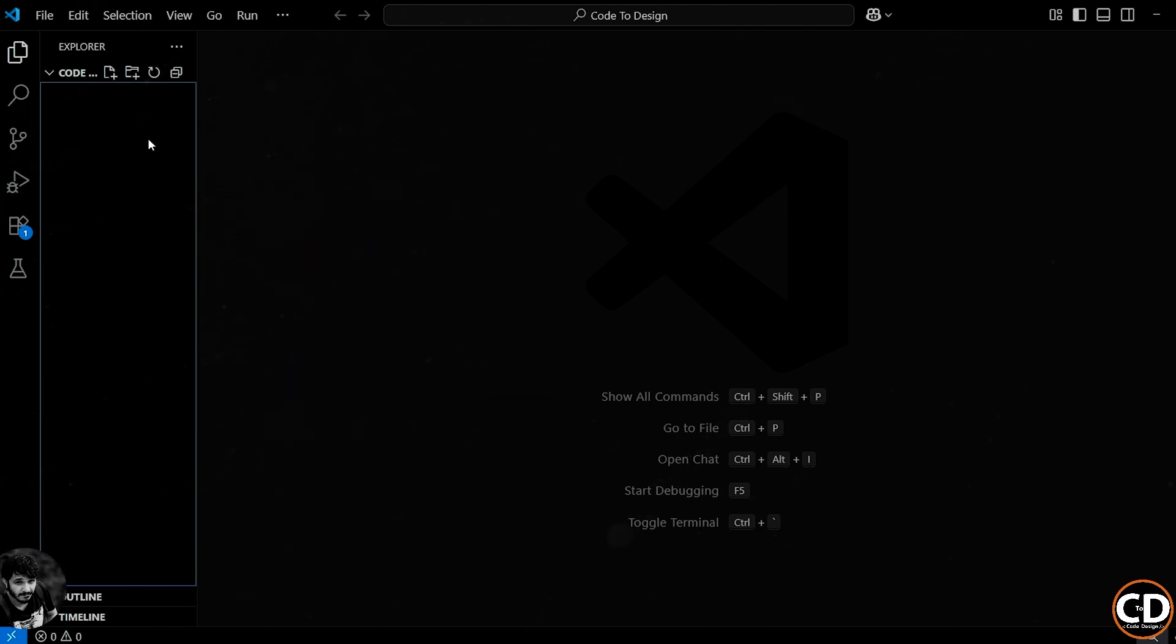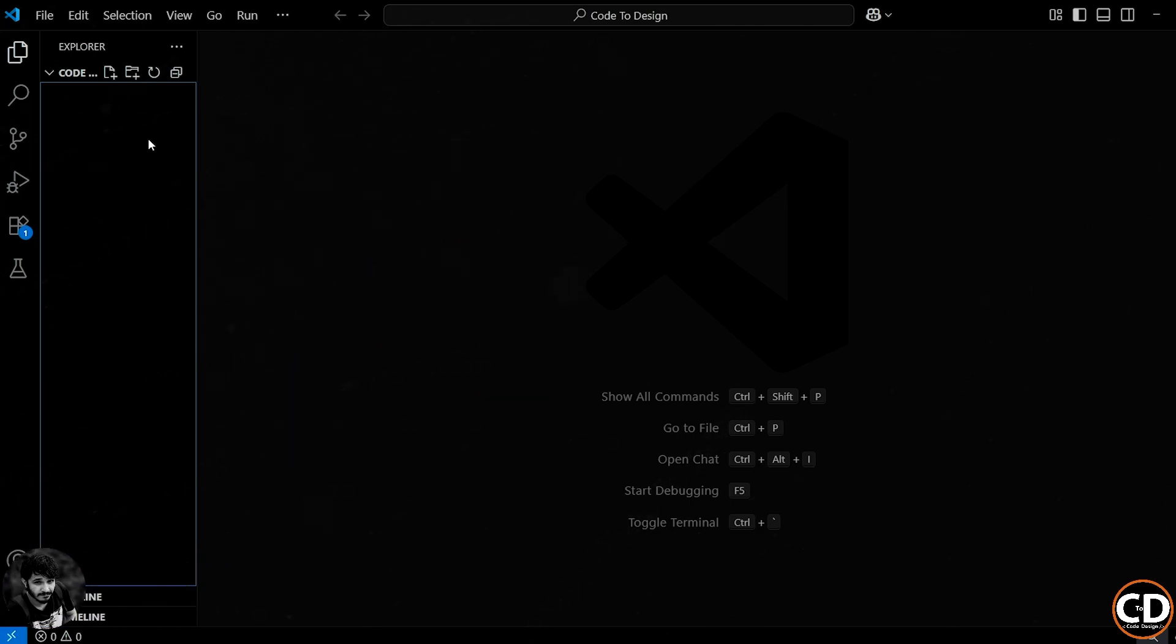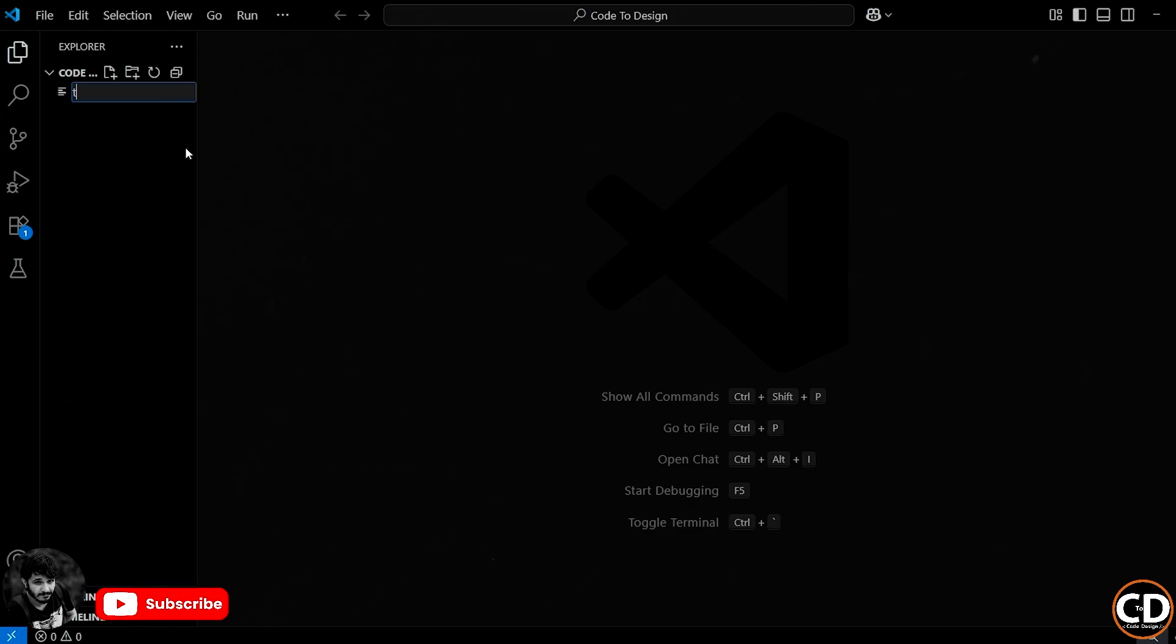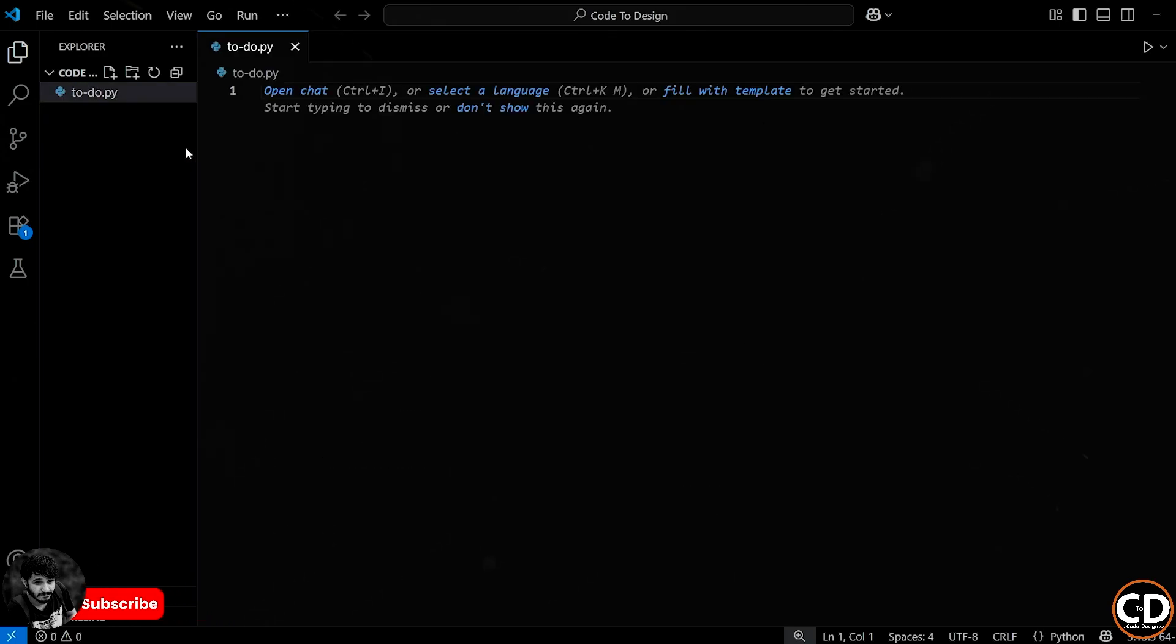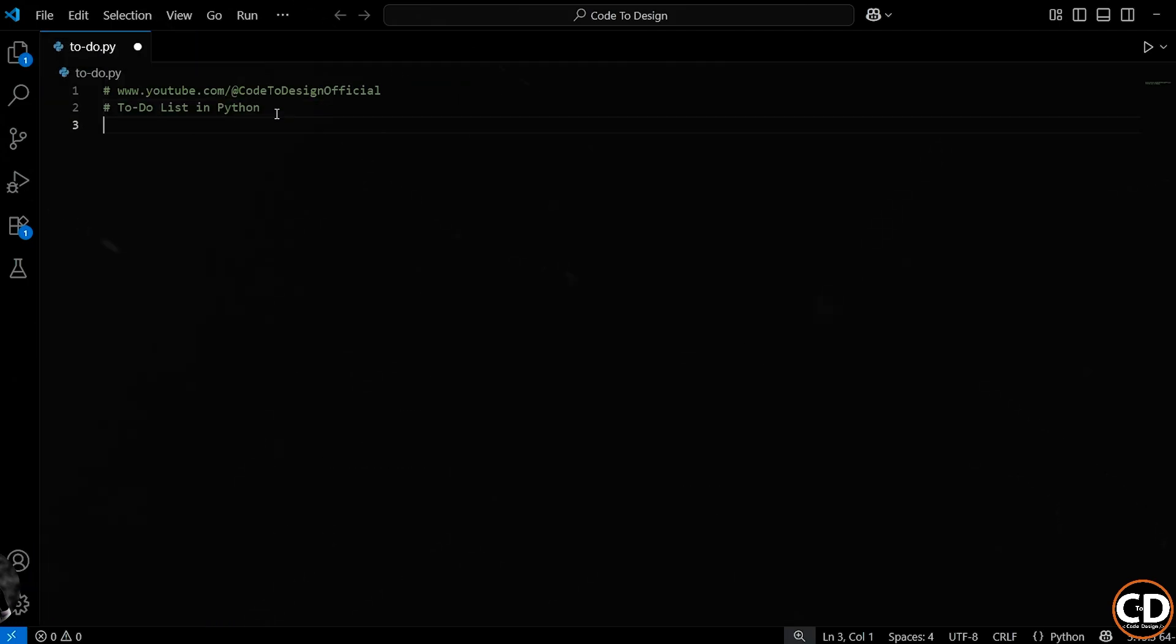Alright, let's open up your Python editor, whether it's VS Code, PyCharm, or just a basic text editor, and create a new file. Let's name it to-do.